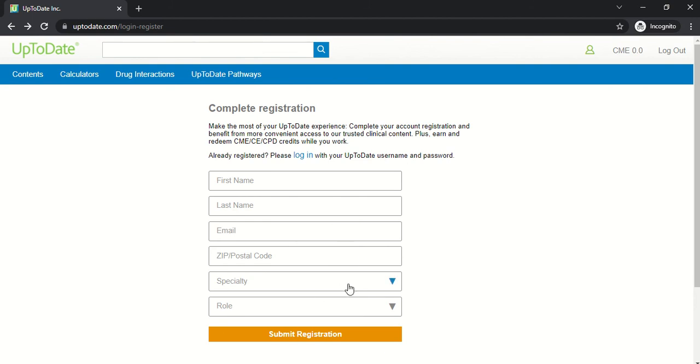Fill out the information here. Create a username and password. This can be a different username and password than your FAU NetID and password, and you may find if you have a common name that the username you'd like to use may already be taken by someone else at another institution. Just choose something that you think you will remember.